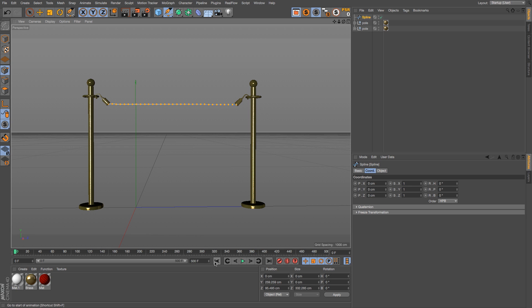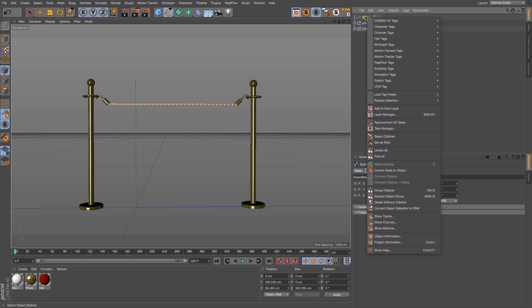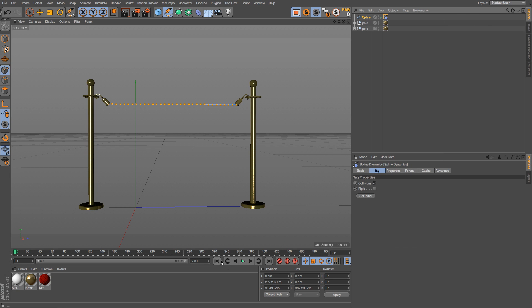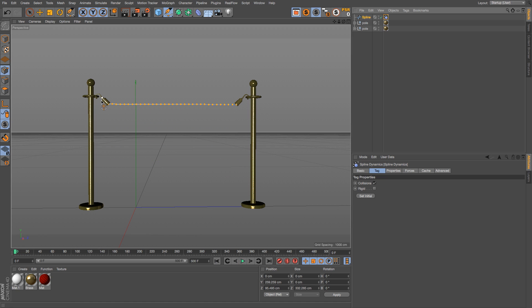Now we need to add our spline dynamics and it is under the hair tags. We'll go to hair tags and then spline dynamics. Right now it's just going to fall down because we have to pin the ends to the model.